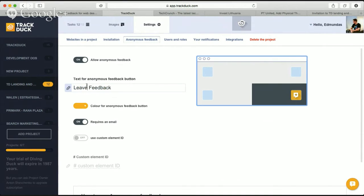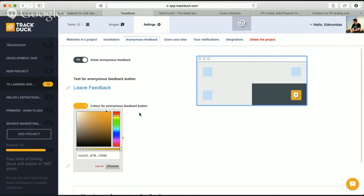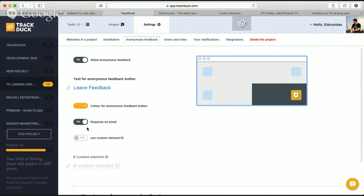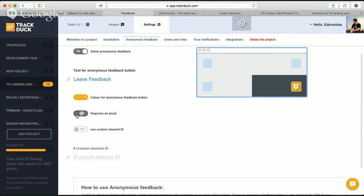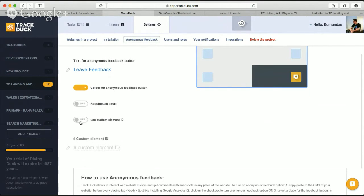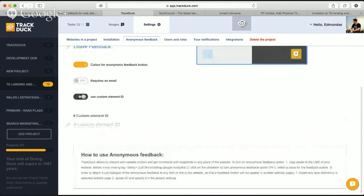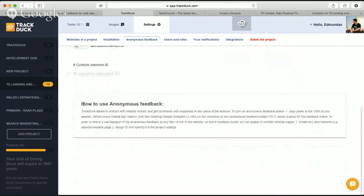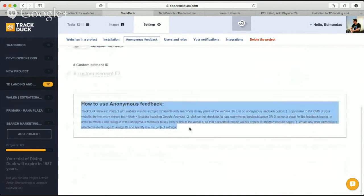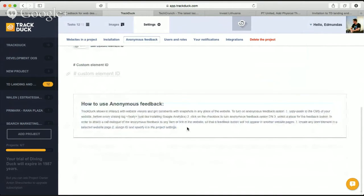To turn on the anonymous feedback button, go back to the dashboard, go to settings, then go to the anonymous feedback tab. You can turn on or turn off the anonymous feedback button, select the location for it — the recommendation is bottom right corner. You can change the text, change the color of the button, require or not require an email, and use a custom element ID for the button — for example, if you only want to enable it for certain parts of the website.